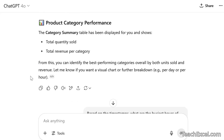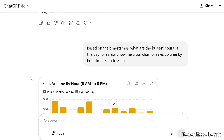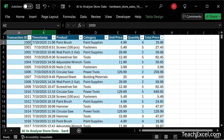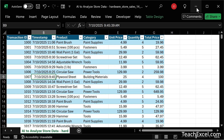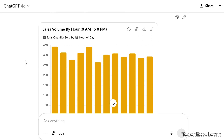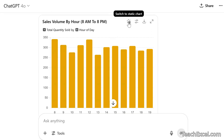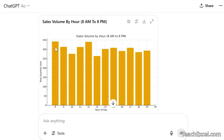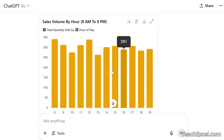Now let's get a little bit visual. The second prompt: 'Based on the timestamps, what are the busiest hours of the day for sales? Show me a bar chart of sales volume by hour from 8 a.m. to 8 p.m.' Going back to Excel, you'll notice we have a timestamp column, so everything I reference is a data point in the original data. And here we go — a bar chart. By default it's not going to be interactive, but we can click this button right here to make it interactive.